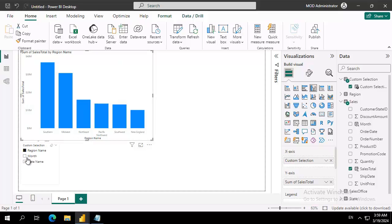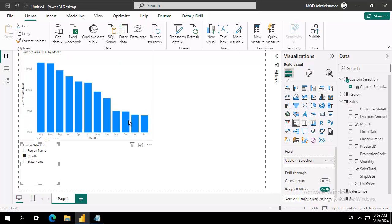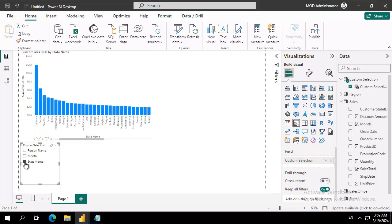Region name is selected, month is selected, state name is selected, and the visual changes.